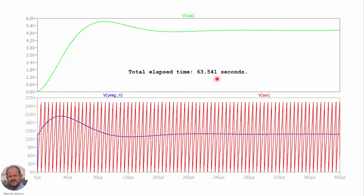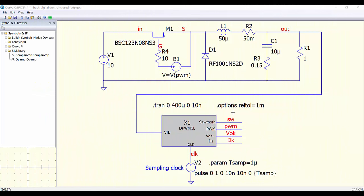Now let's see the QSPICE implementation. Here we have the buck converter again with the same elements — a diode and a MOSFET — essentially the same circuit. We are using a C++ module as our controller. The module has outputs for the sawtooth waveform, the PWM signal sent to drive the switch, the sampled output voltage, and the discrete duty cycle signal — the compensator output before comparison with the sawtooth. Everything is done internally in the C++ module, and a clock is used for sampling.